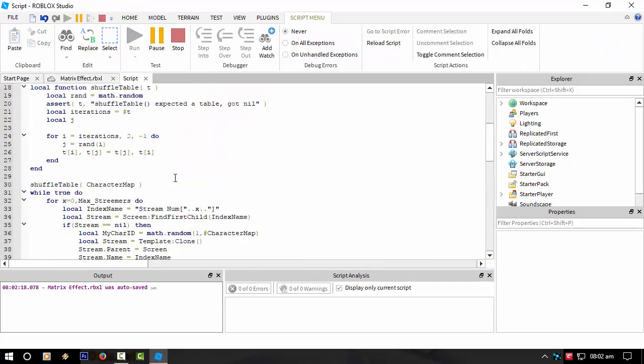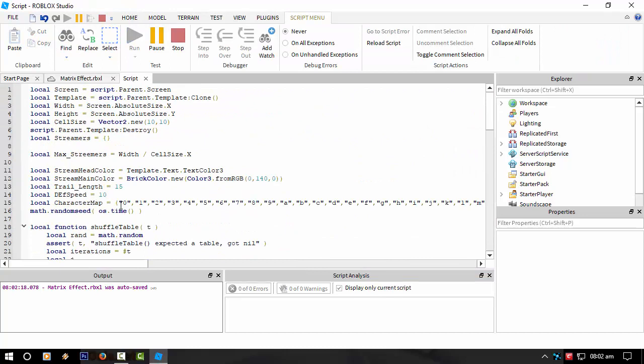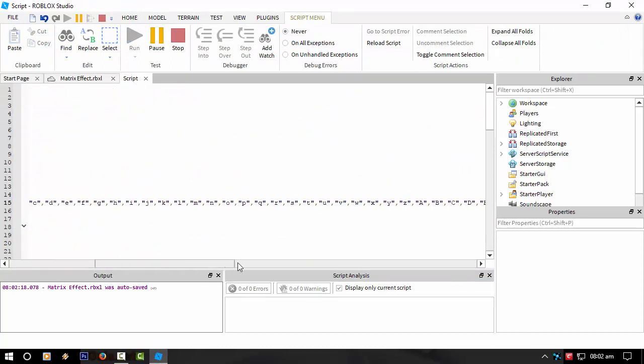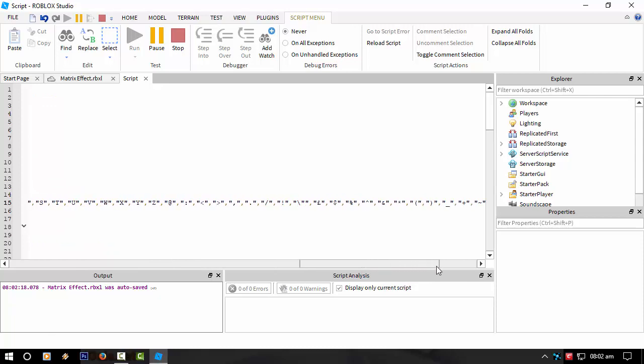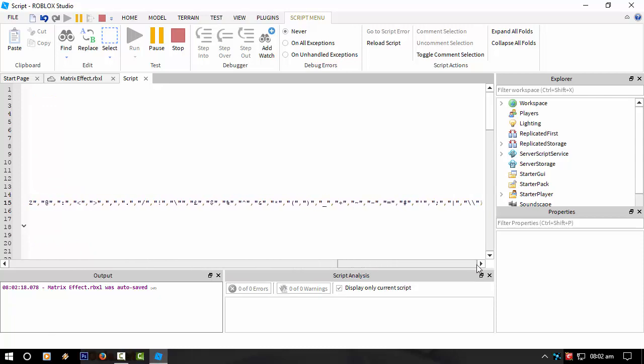Which is basically, I sat there and just typed this out. All that. Which is basically all the characters that Roblox can display.